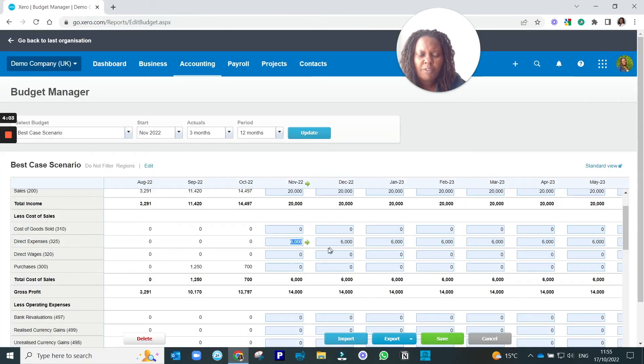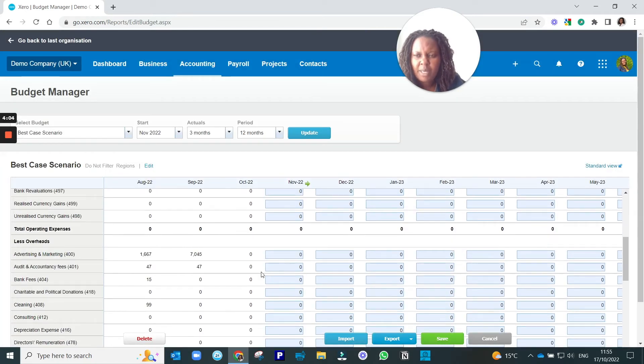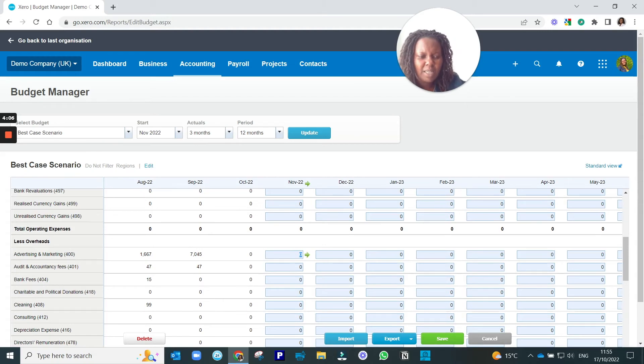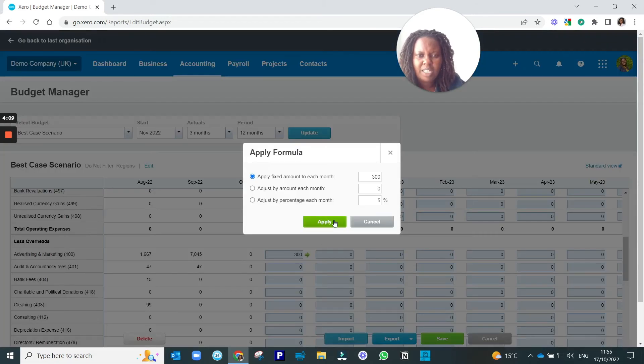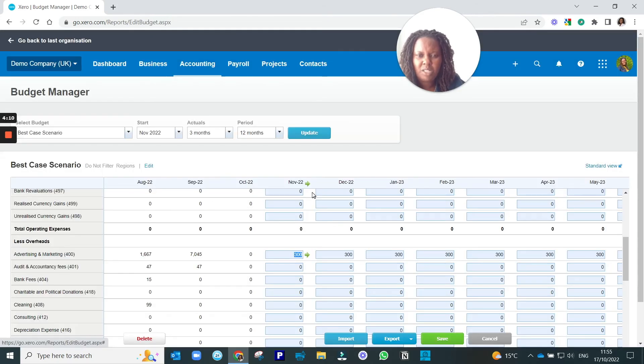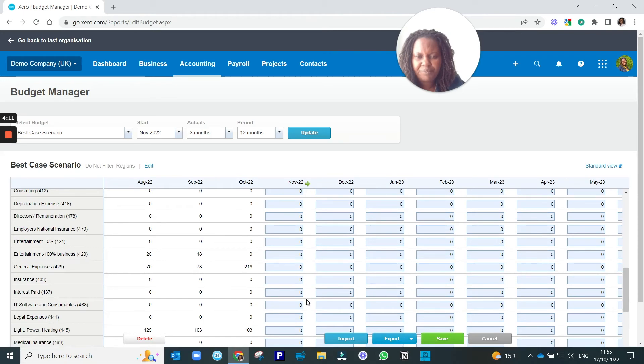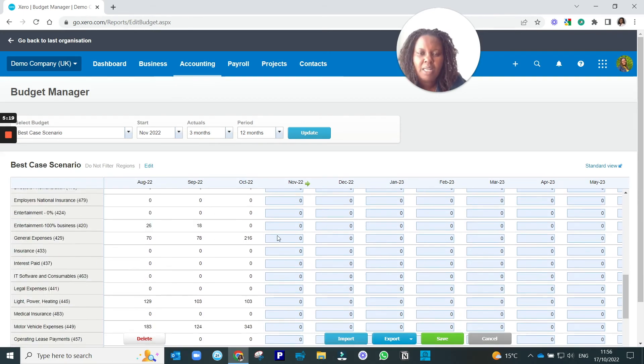We'll do that for all income, expenses, advertising, on and on and on until we have finished putting all our monthly figures.